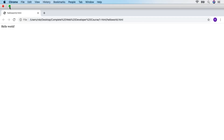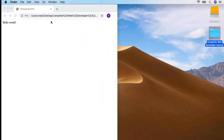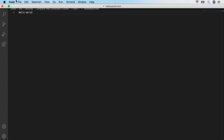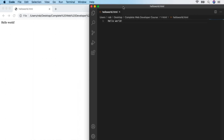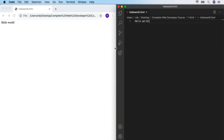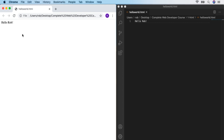Congratulations — that's your first ever web page, which is quite an achievement. Now we're going to set ourselves up with a split-screen setup for the rest of the course — browser on the left and code editor on the right. The great thing about having two programs side by side is that we can change our code to something like 'hello Rob', save with Command or Control-S, then reload the page with the arrow or Command-R on Mac or F5 on PC, and it updates straight away.